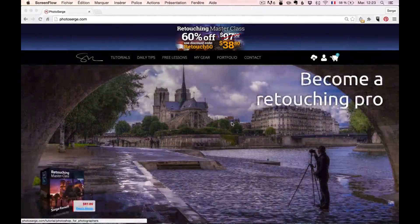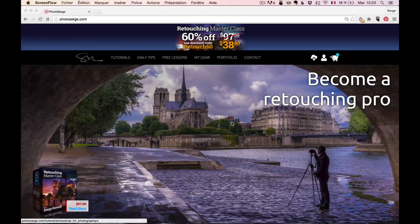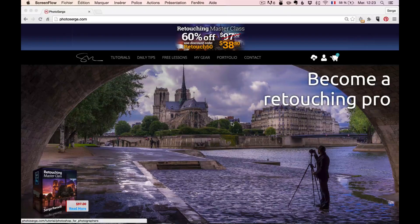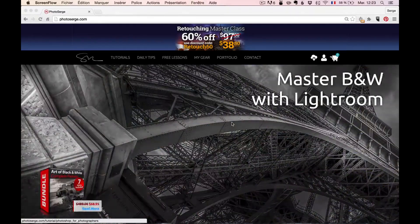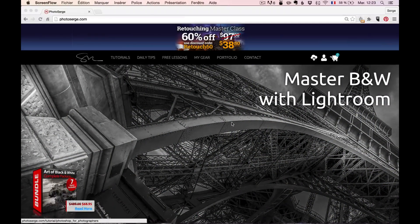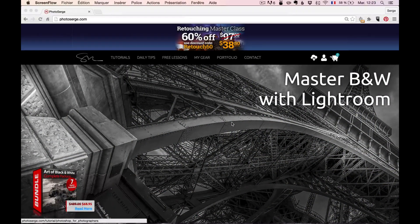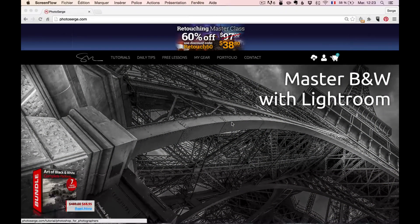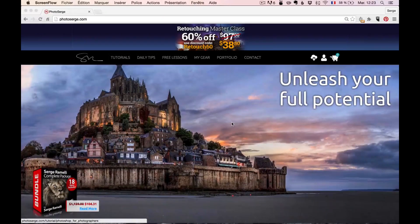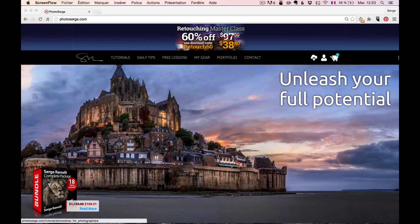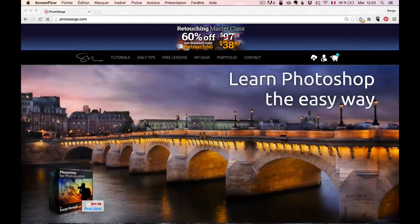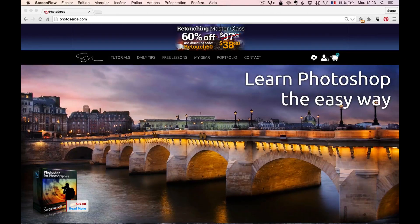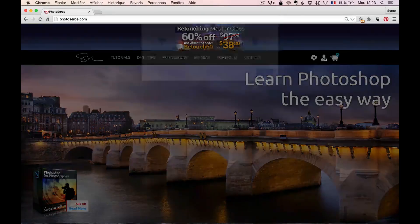First thing I want to explain to you, if you follow my tutorials, I say all the time at the beginning that I'm going to offer you free textures, free raw files, free presets, free brushes. To get that, all you have to do is actually go on my website. You have to create an account on my website.